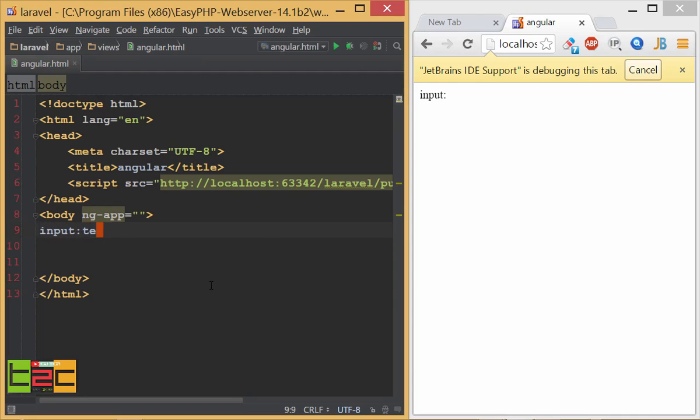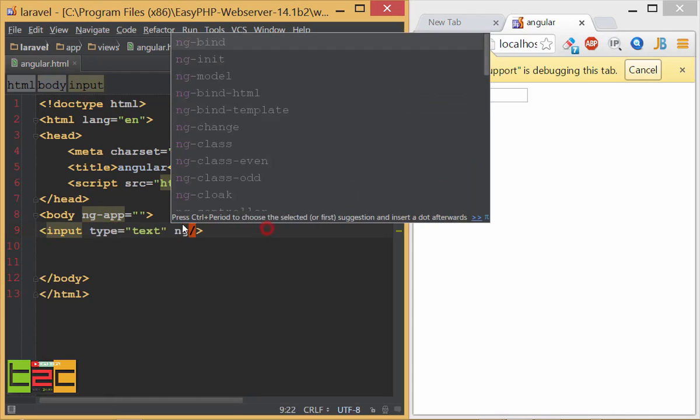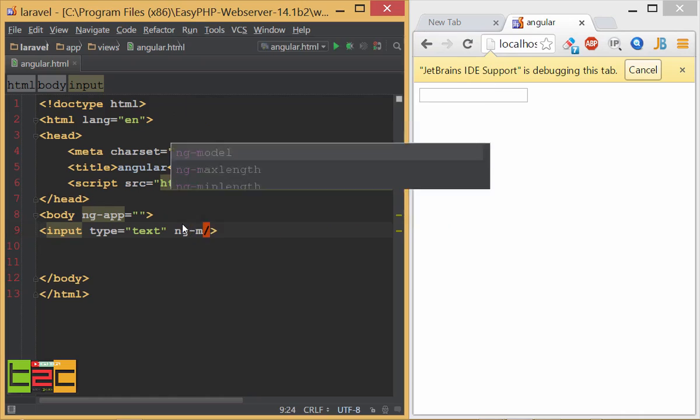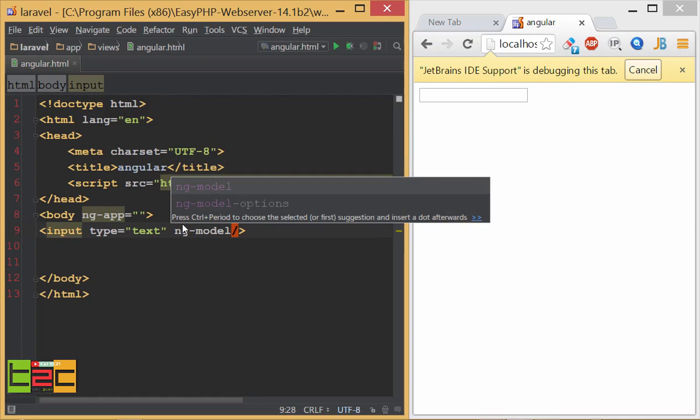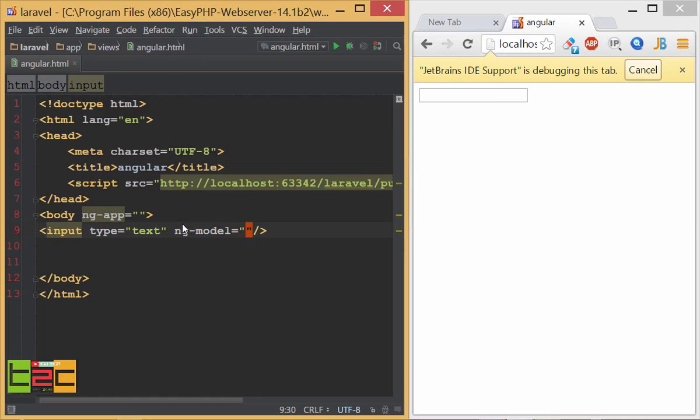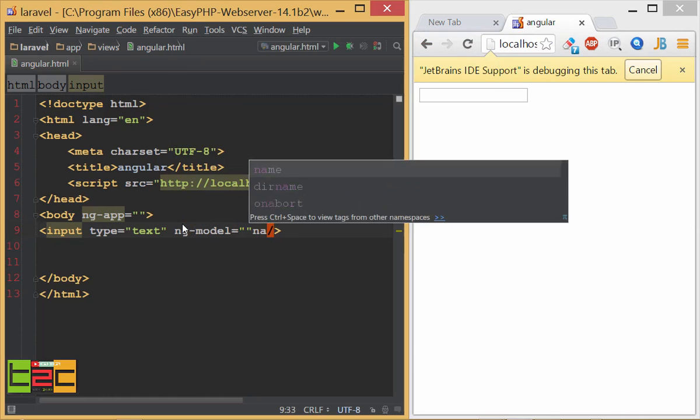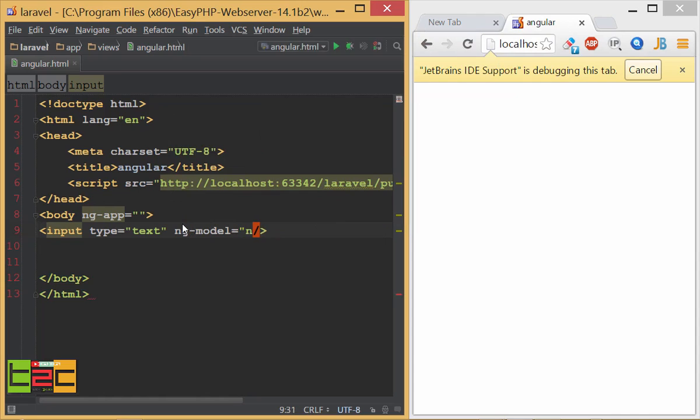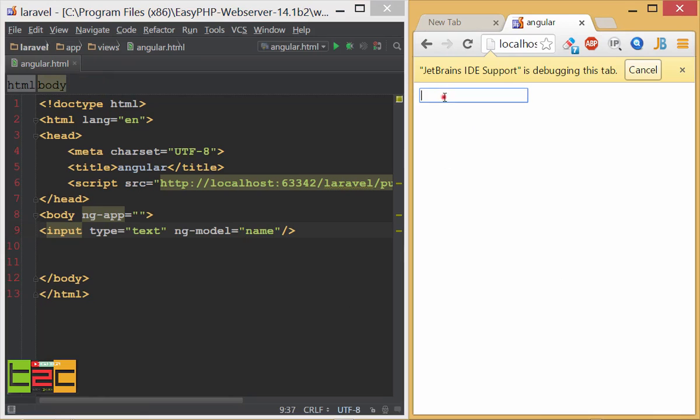Input text, and then I will give ng-model and I will give the name as name. You can give any name. If I type in this thing I didn't see anything magical.